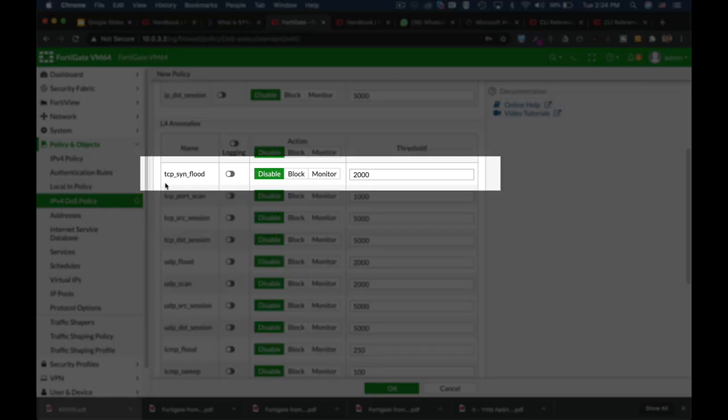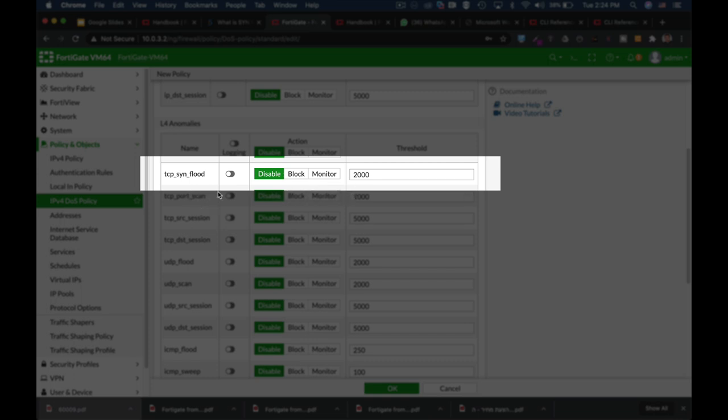That is, set the maximum SYN packets rate for one second. Currently, the threshold is 2000. You can set it to 1000 packets, 500 packets, or more. It all depends on your network behavior, on your server's behavior. You know it better than anyone.